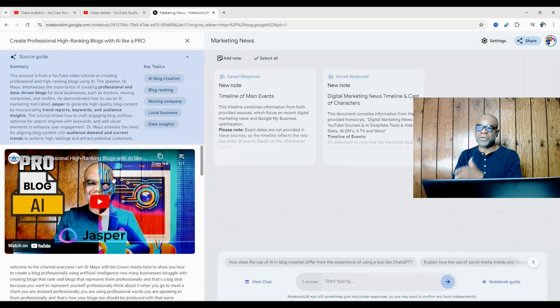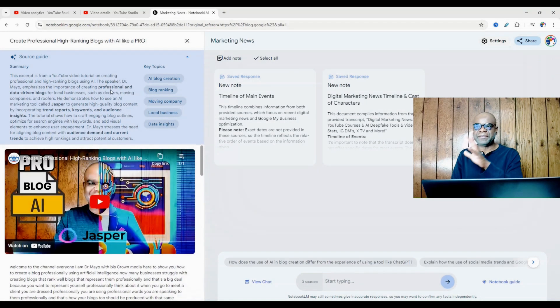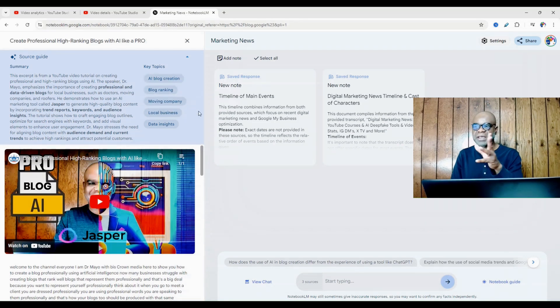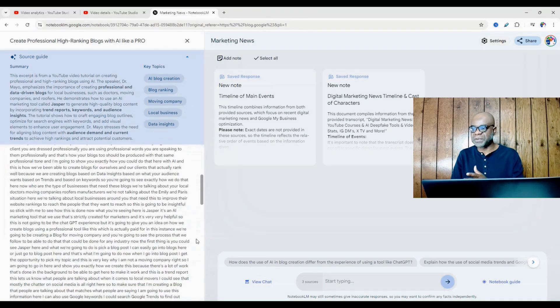And now you can see we have the video and we have a summary: AI blog creation, blog ranking, moving company, local business, data insights. It has pretty much a summary of what the video is.